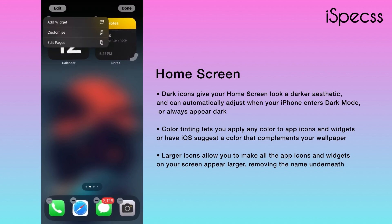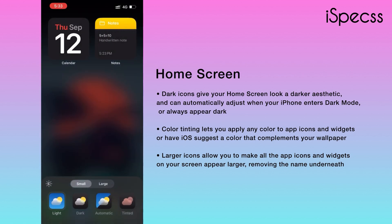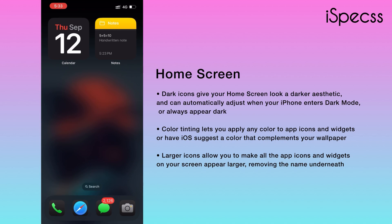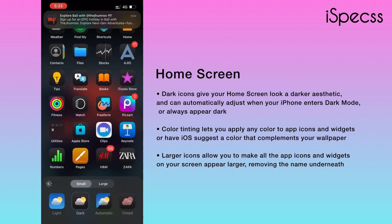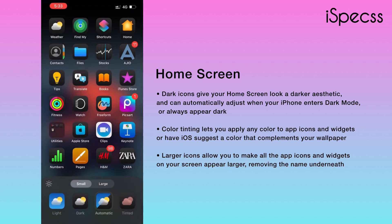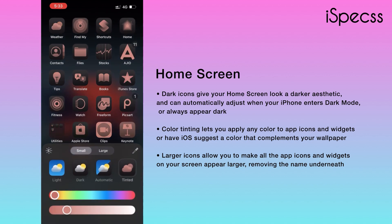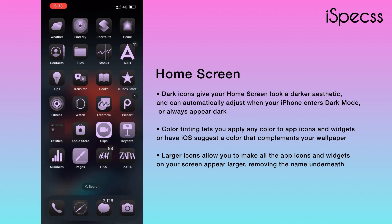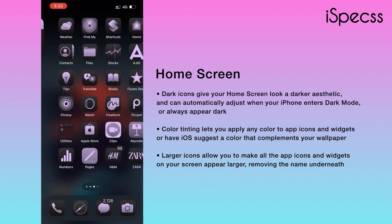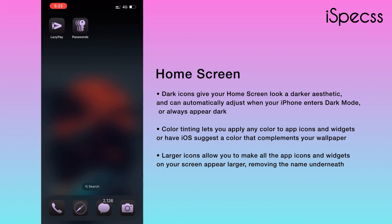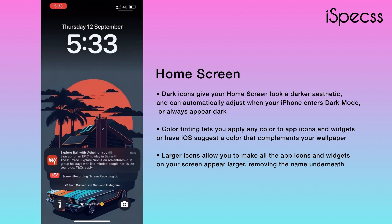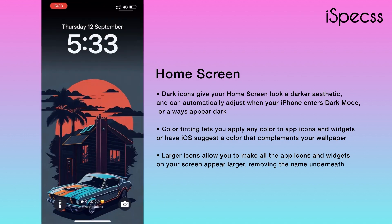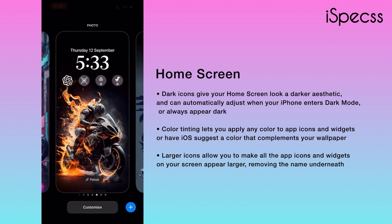Last but not the least, Apple has now given you control to change the tint of your home screen applications. Long press on the screen, select Edit, select Customize, and now you can change to dark mode. You can also add tints and select different tints for different wallpapers.